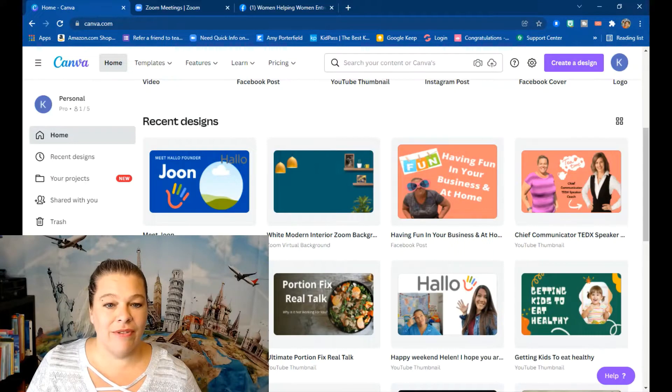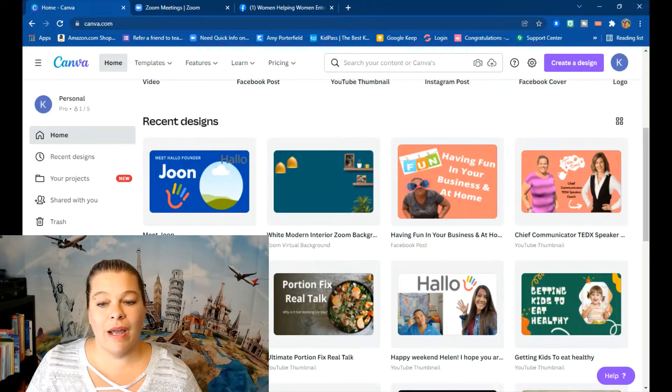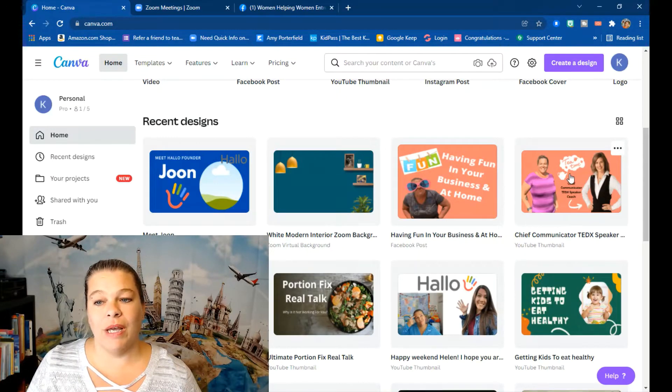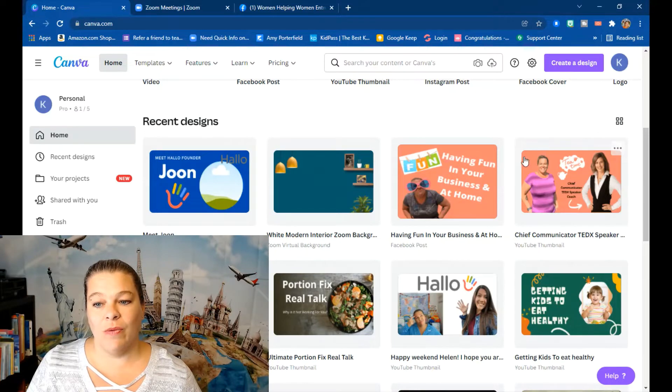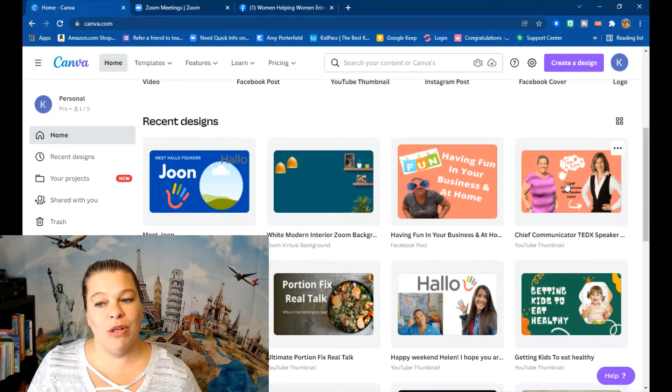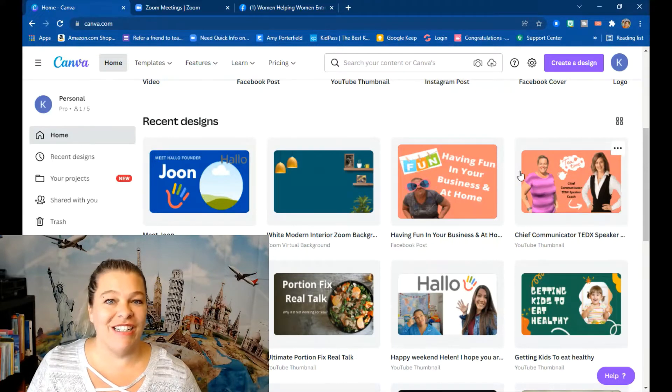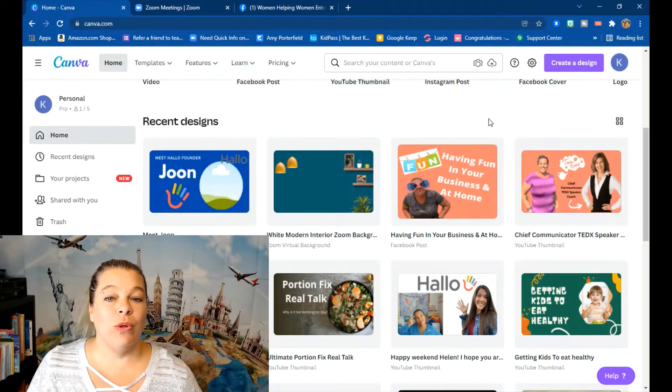Hopefully this is short. What I did was already have a Canva thumbnail ready and then I just have my Facebook up and Zoom up. Alright, let's go. This is my Canva and I am ready with the thumbnail I would like to use, which is this one - my chief communicator TEDx speaker Tina, who will be my interview for tomorrow.